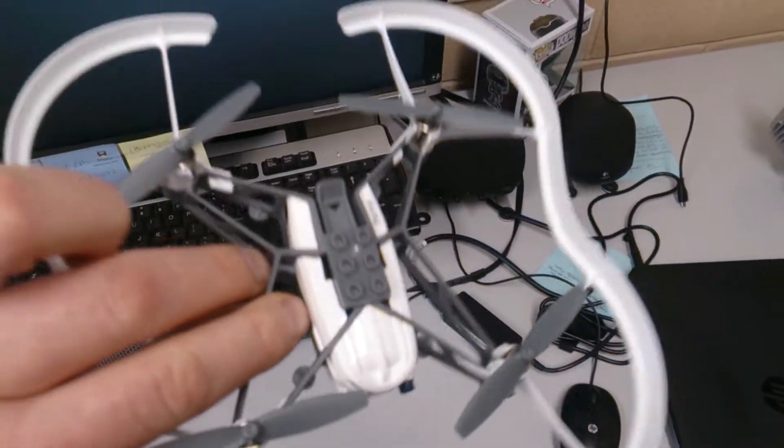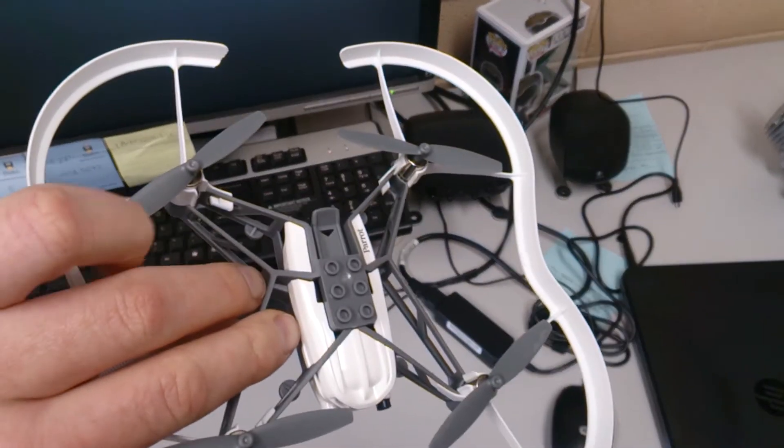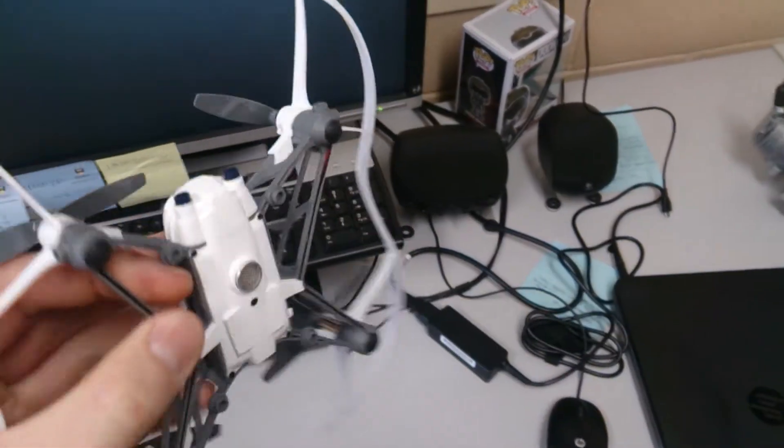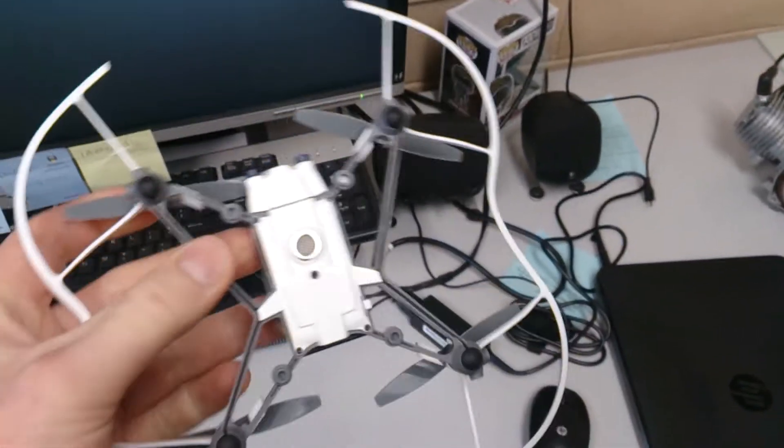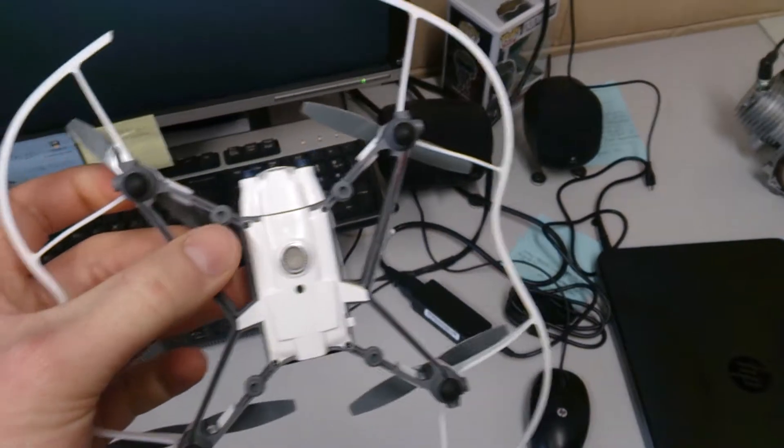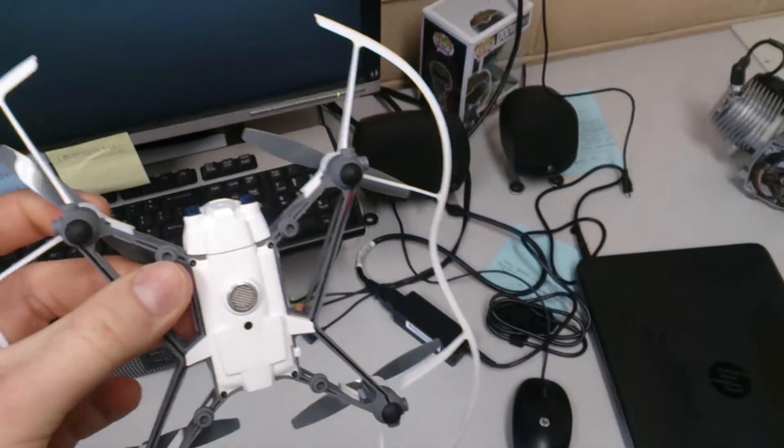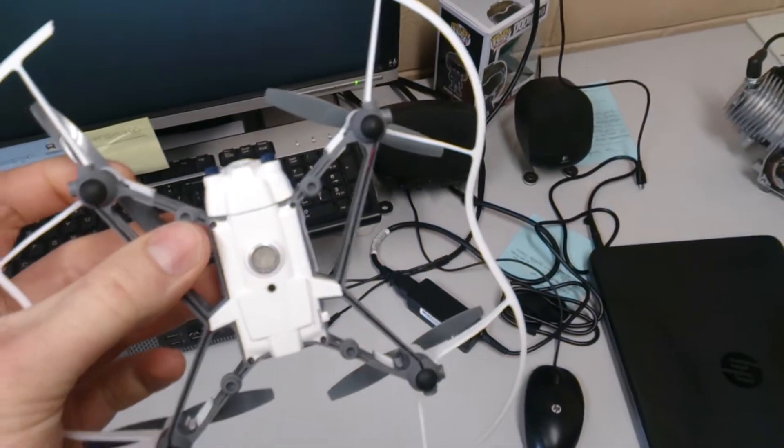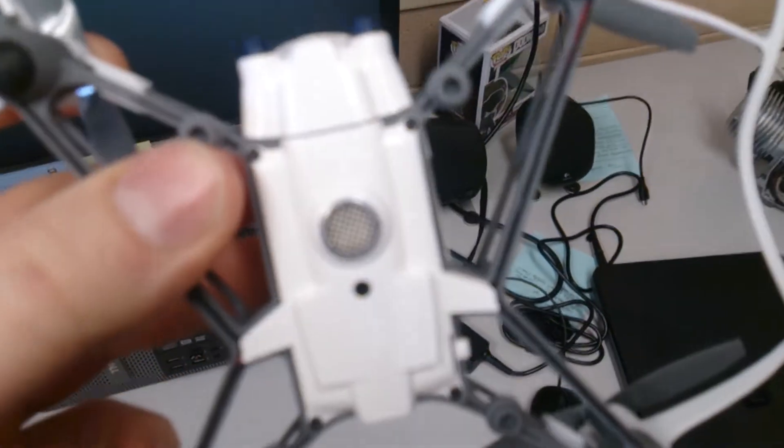First things first, obviously quad drone, you've got your four propellers. You can talk about aerodynamics and flight with that, ground effect, that sort of thing.